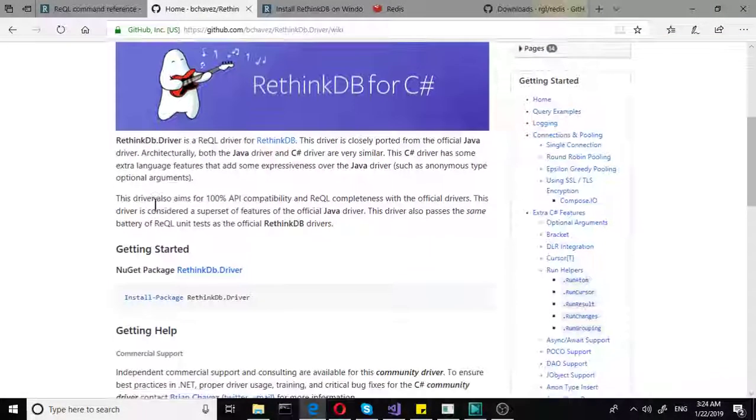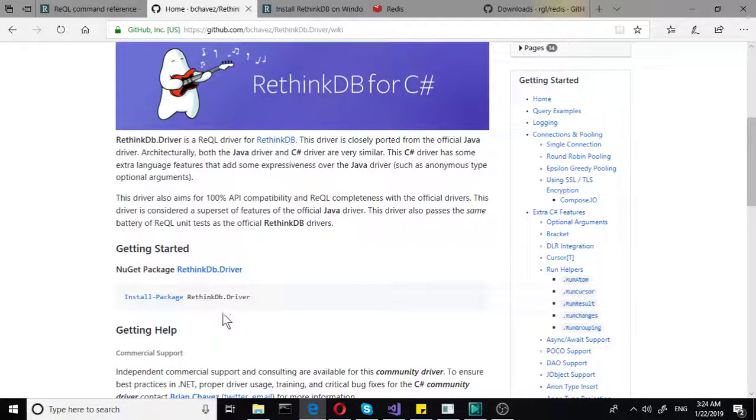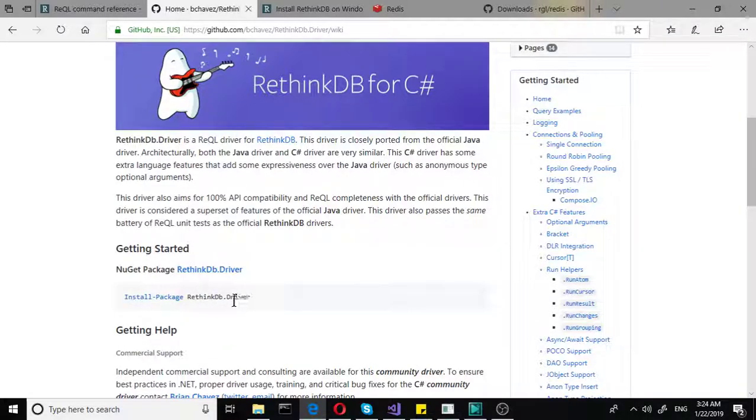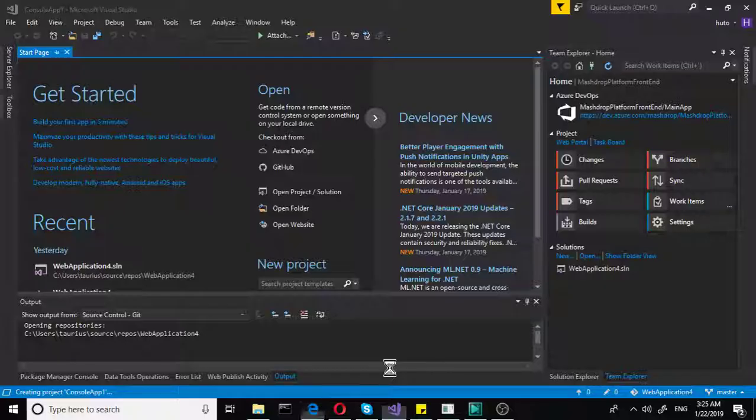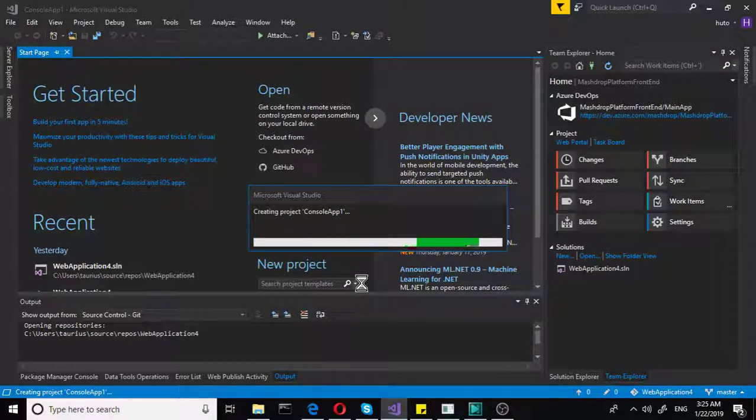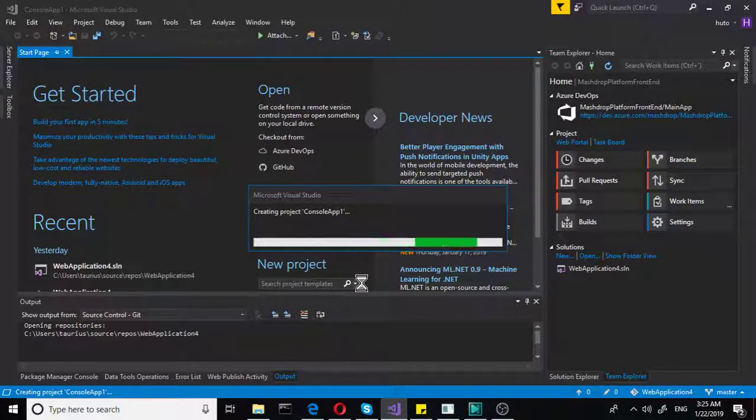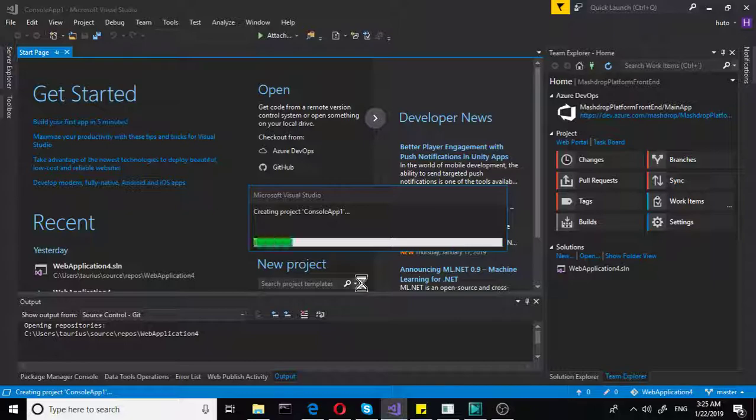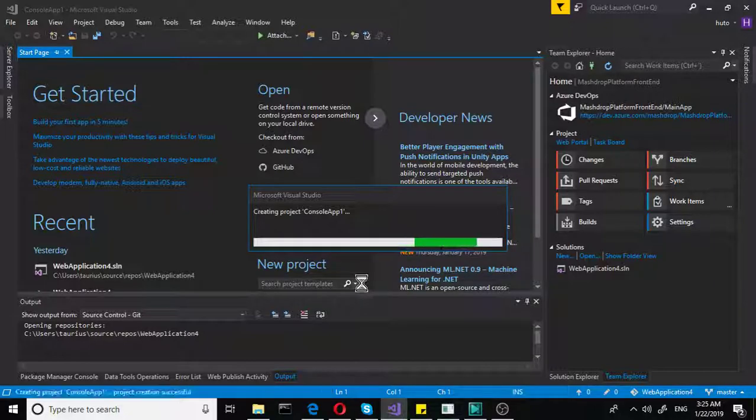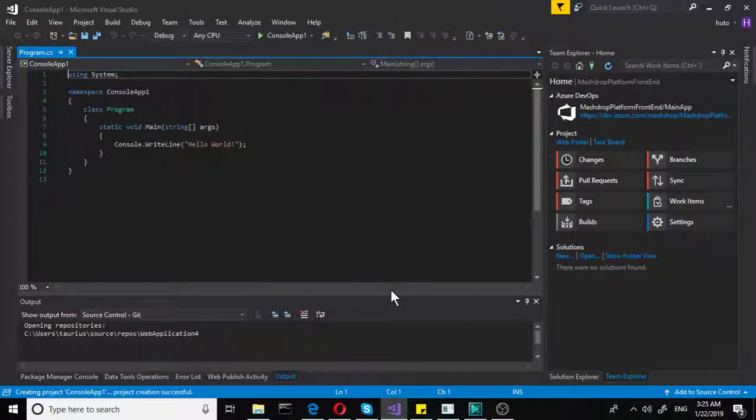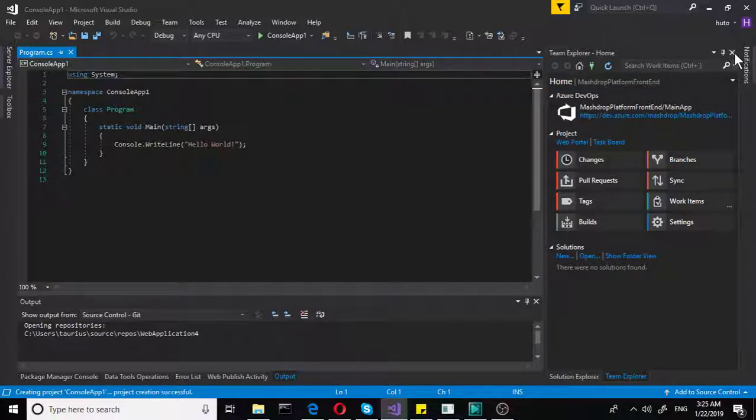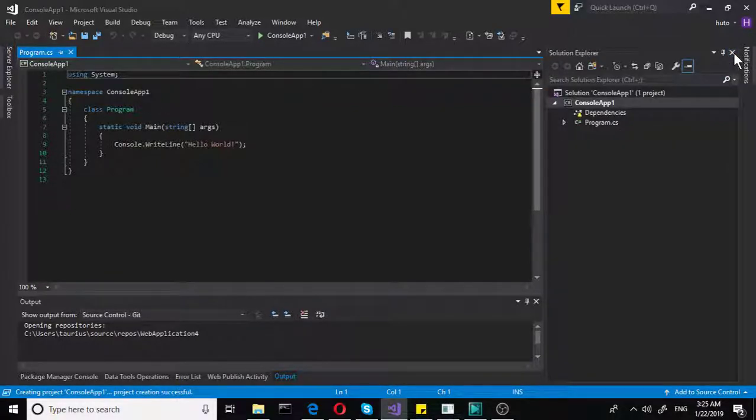And as you can see, it's rethinkdb.driver. We will try to find something similar in the NuGet packages, in the NuGet package manager in Visual Studio. So it still is loading here. And once the project is created, we will see how to find that. It's actually very simple to get it. You don't need to download it from GitHub. That's a bad idea.